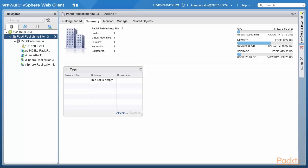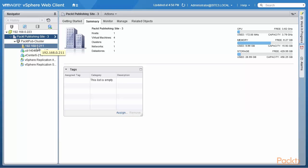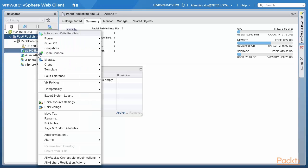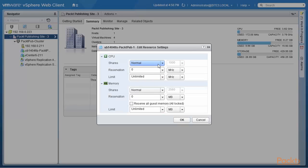We are back at the VMware vSphere web client at the PackedPub publishing site 3, which has one cluster with one host. Before we jump too deep into resource pools, let's take a look at the fundamental difference between the resource settings for virtual machines and the resource settings for resource pools. We are all familiar with shares, limits, and reservations. The key here is to look at what it means to say normal for a virtual machine versus specifying normal CPU shares for a resource pool. Since we have a virtual machine right here, let's right click on that and look at its resource settings. We see that normal shares means a weight of 1000.